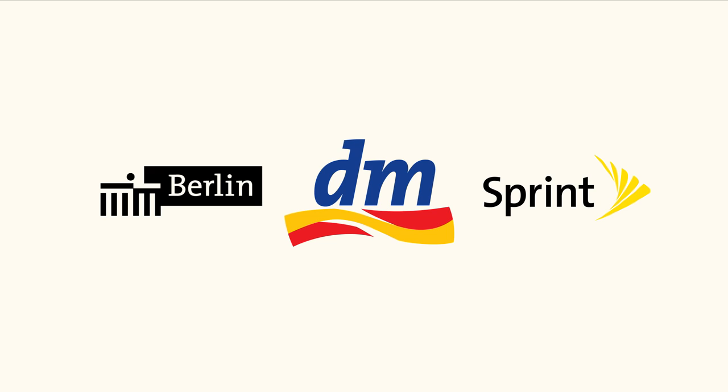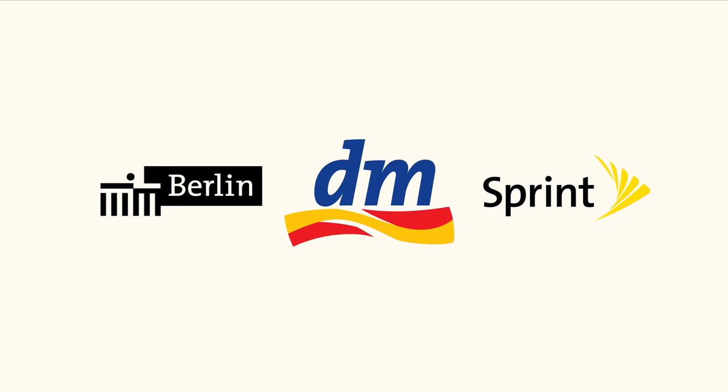Thesis has seen widespread use in Europe and the rest of the world. Lucas de Groot, the modern type designer from Holland.